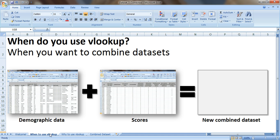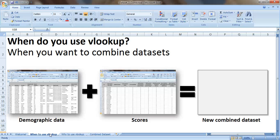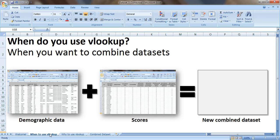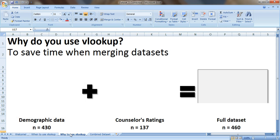So in a previous video I showed you when to use VLOOKUP and the quick answer is that you use VLOOKUP when you want to combine datasets. So a lot of times with evaluation data you might have your demographic data in one spreadsheet, some type of outcome data or scores in another spreadsheet, and what you're trying to do is create this new combined dataset with all of your variables in one place so that you can do the analysis and look for patterns across the demographic data and the scores.